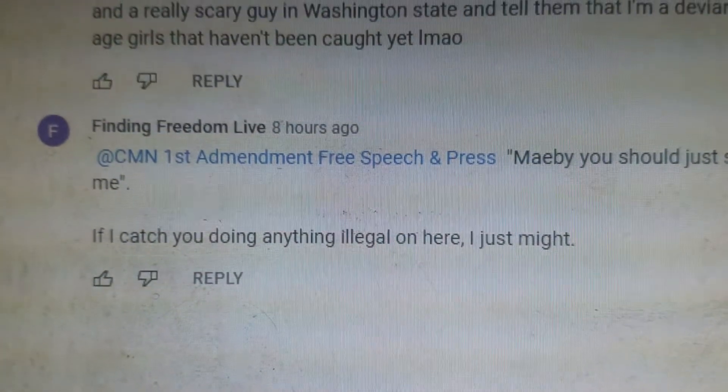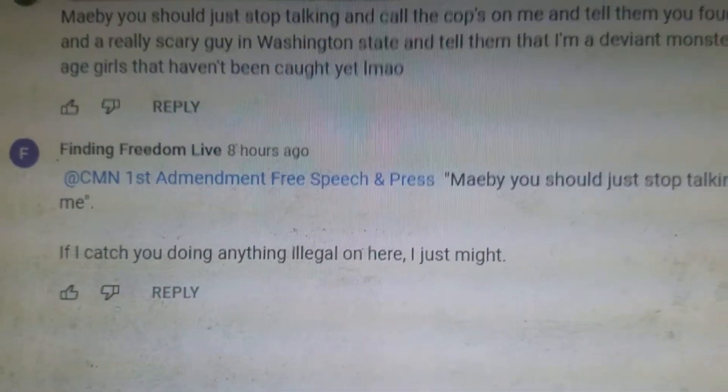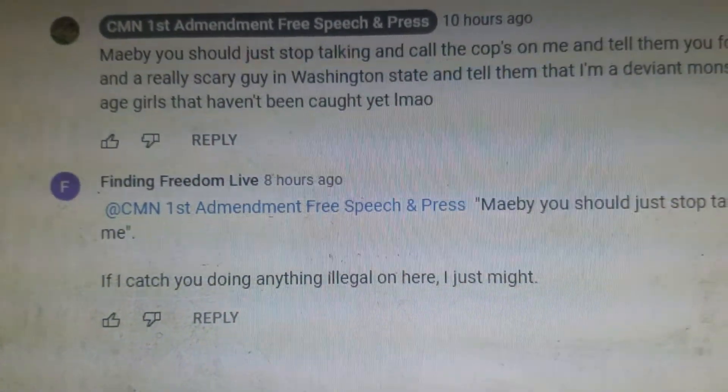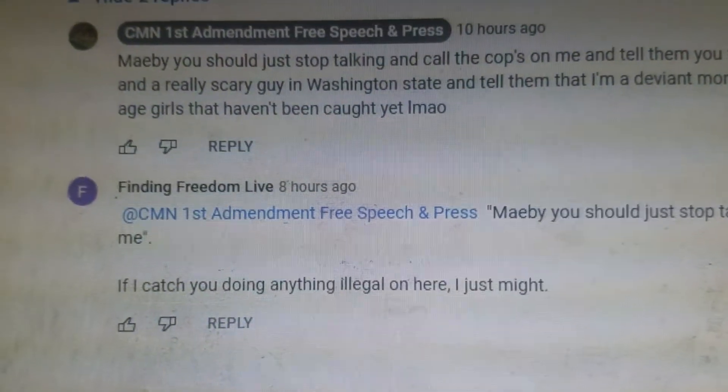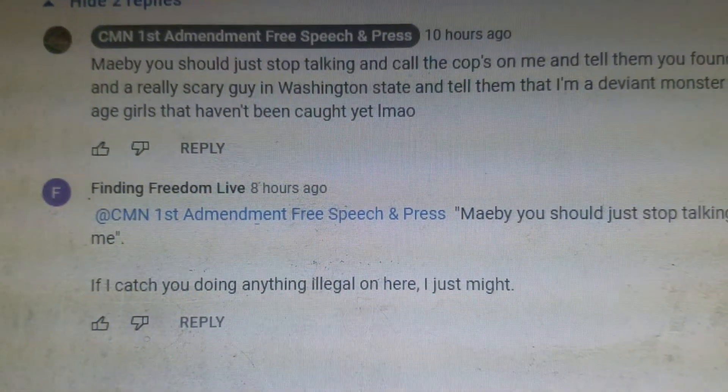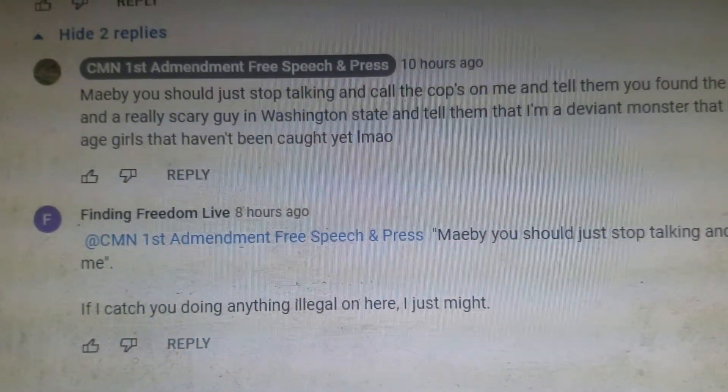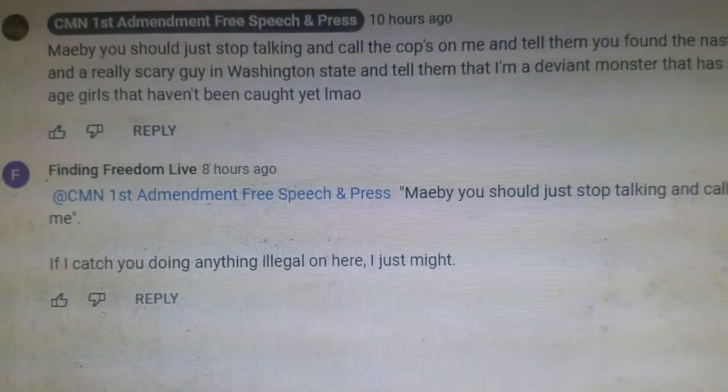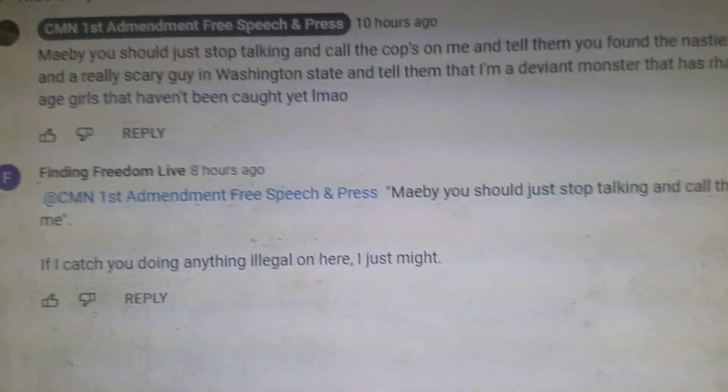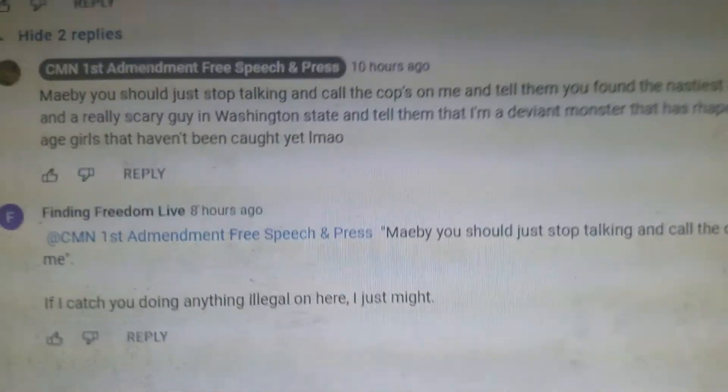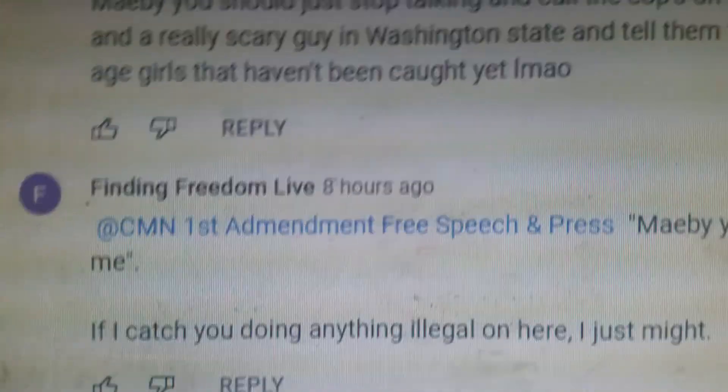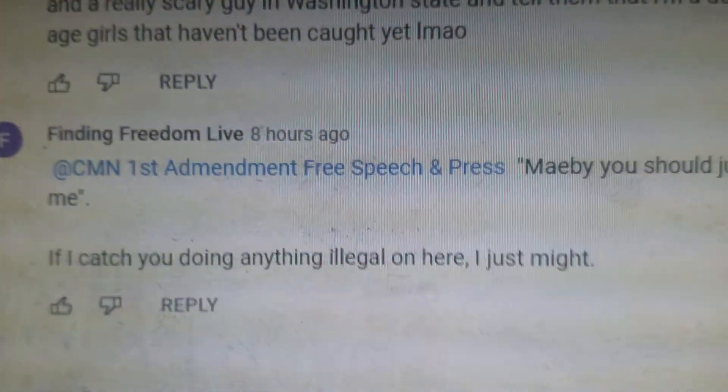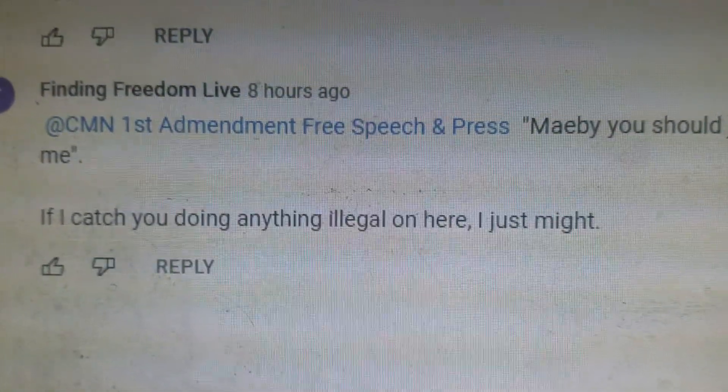He said, if I catch you doing anything illegal in here, I just might. Right there, ladies and gentlemen, is a snitch. He's a CI. He's one of those people who say, oh, I got to do my due diligence. I'm the type of person, if I see something and say something, I'm going to say something. You're damn right I am. That there is a definition of a snitch and a CI state larper actor.